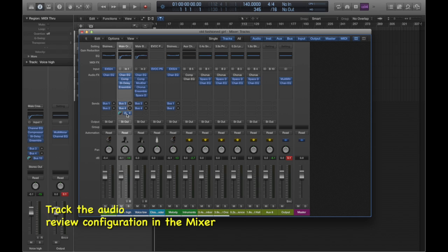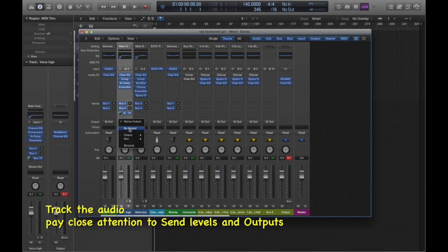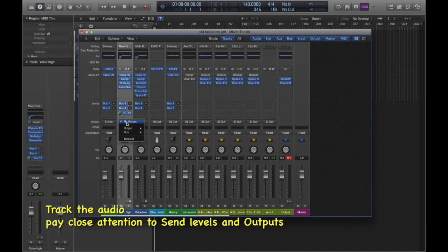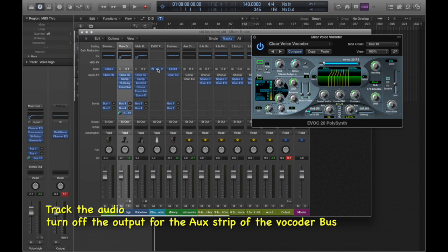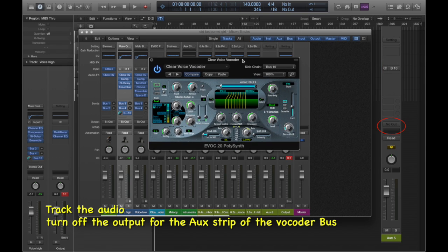Pay particular attention to send levels and outputs. For this particular use, I want to have a blend between the vocoder and the actual audio track, so I'll leave the stereo output on. You'll have to make sure that you turned off the output for the auxiliary channel that was created for the bus that we used for sidechaining.